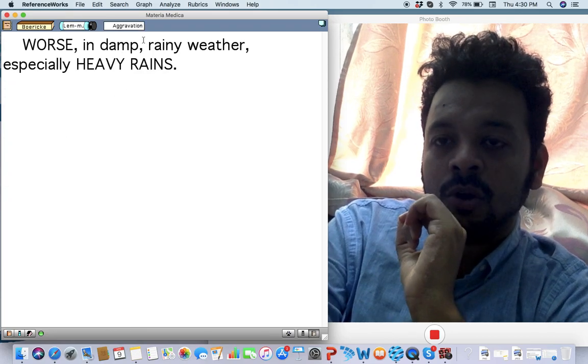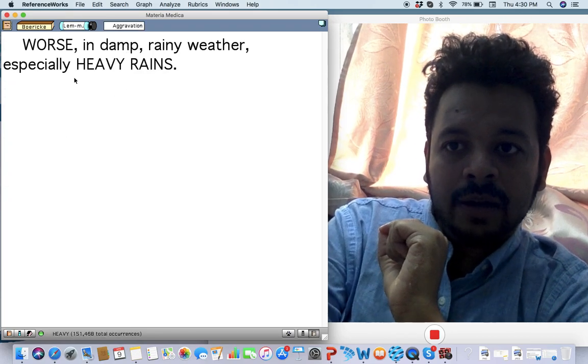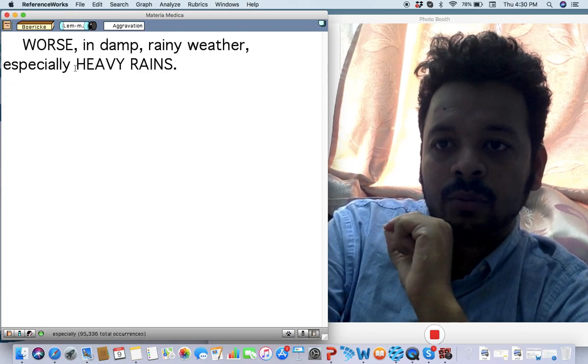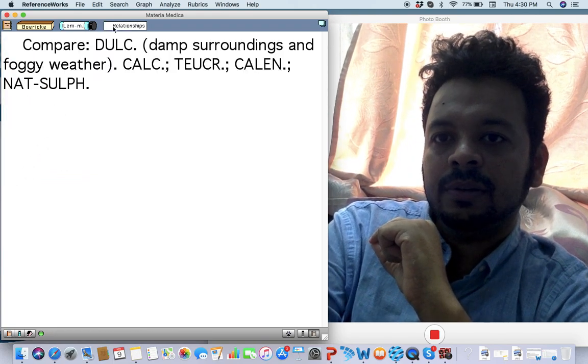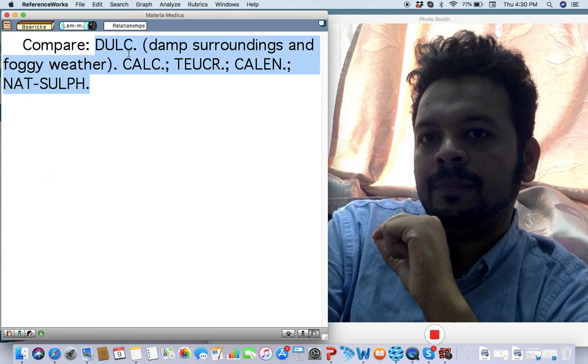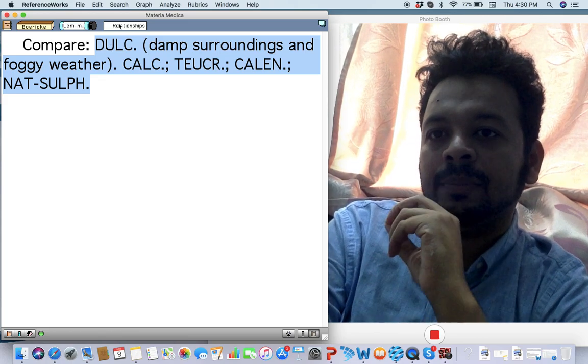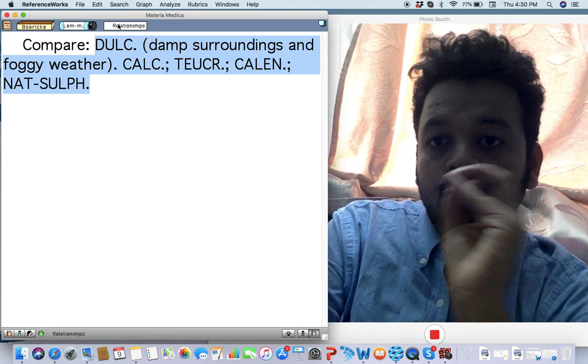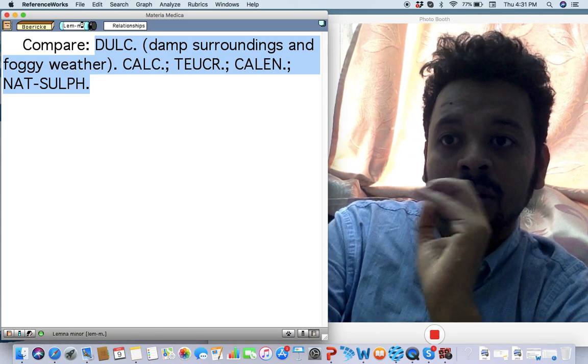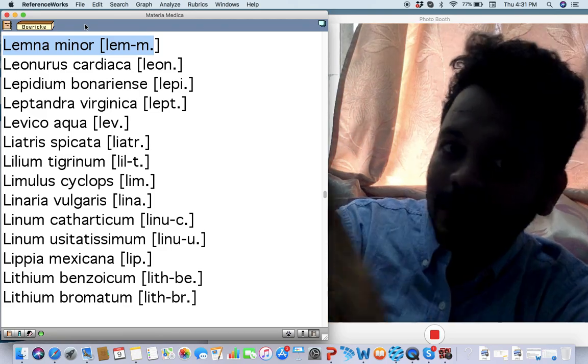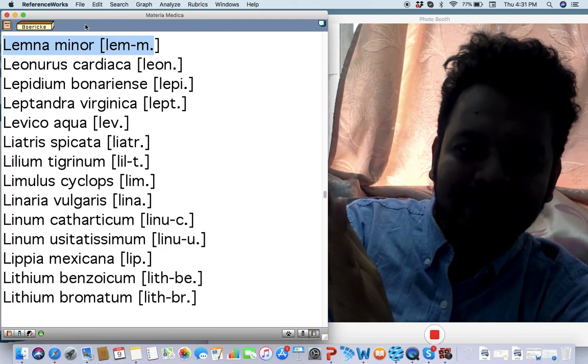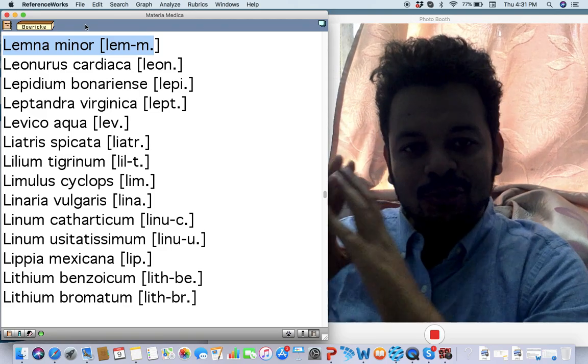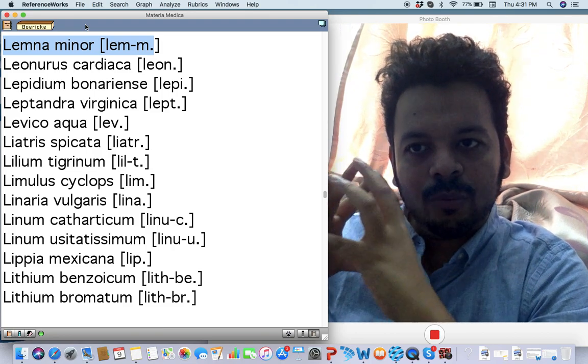I think Lemna minor is the closest remedy I have for Natrium sulph, and it is the only remedy in Boericke where heavy rains is written. Remember this. Compare it with Dulcamara, but Dulcamara is more foggy and damp. Remember Teucrium marum verum as well and Calendula also.